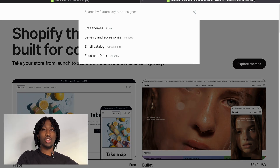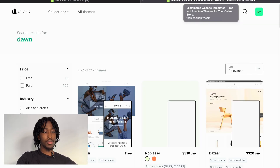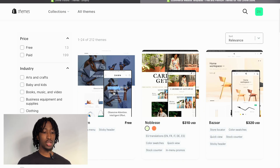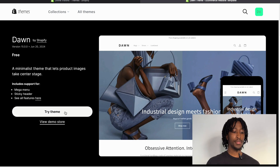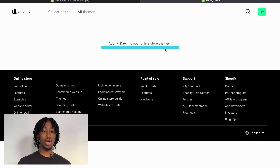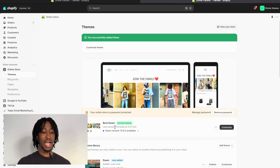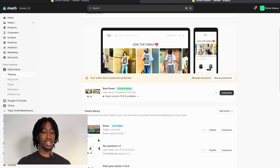Press the search bar and search up 'Dawn.' A lot of you experienced with Shopify might think Dawn is just the basic theme — which it is — but if you know how to cook it up, you can make Dawn look fire. Most importantly, you can use Dawn to convert into sales, which is the whole point. Click on Dawn, press 'Try Theme,' and it'll be added to your online store.